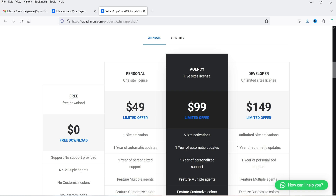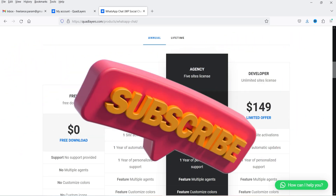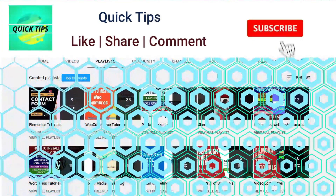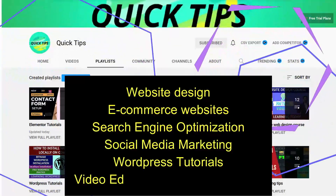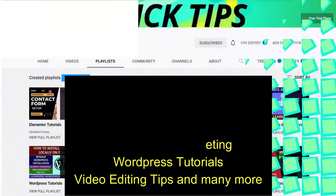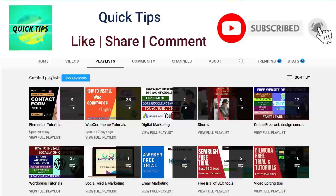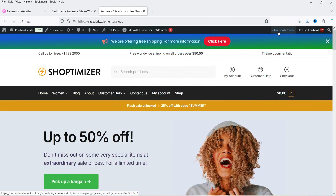I have the premium version of this plugin, but I'm going to start with the free plugin and show you how to install it and create a social chat button on your WordPress website. Later I'll install the premium version and show you the difference between free and premium. Do not forget to subscribe to the Quick Tips YouTube channel and press the bell icon for notifications.